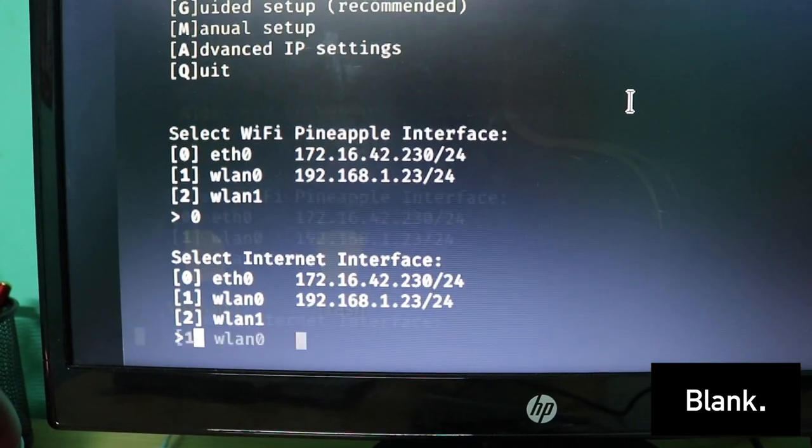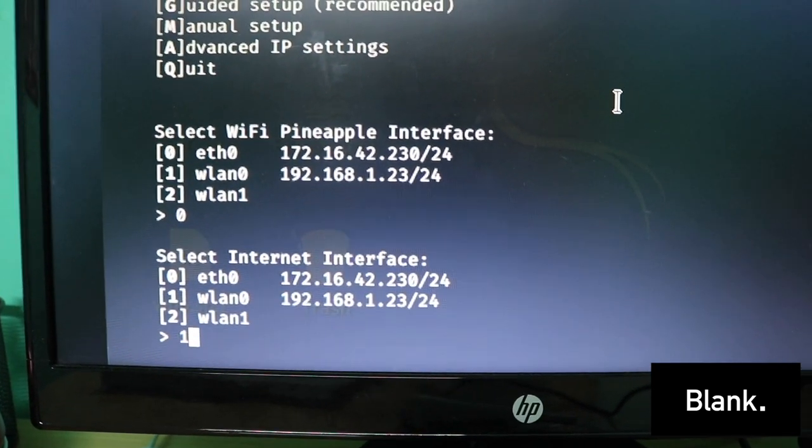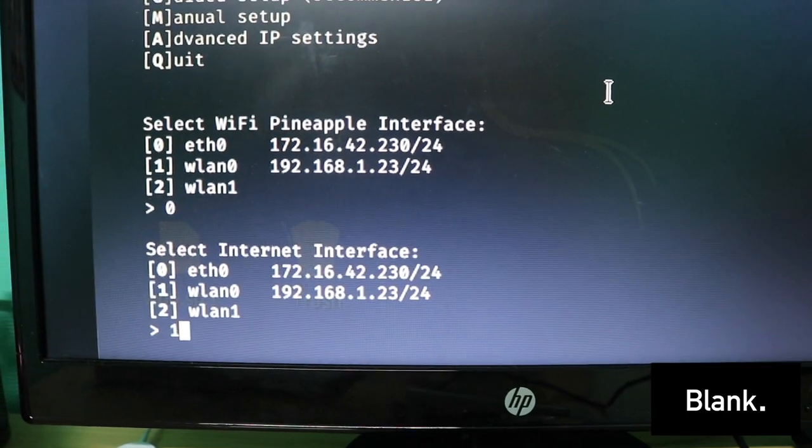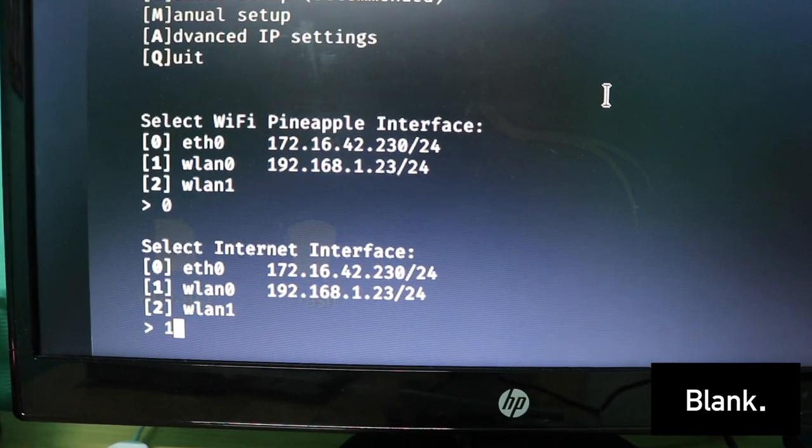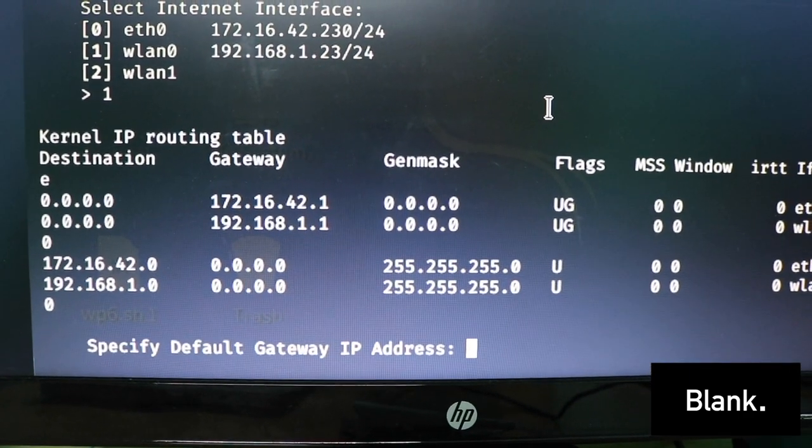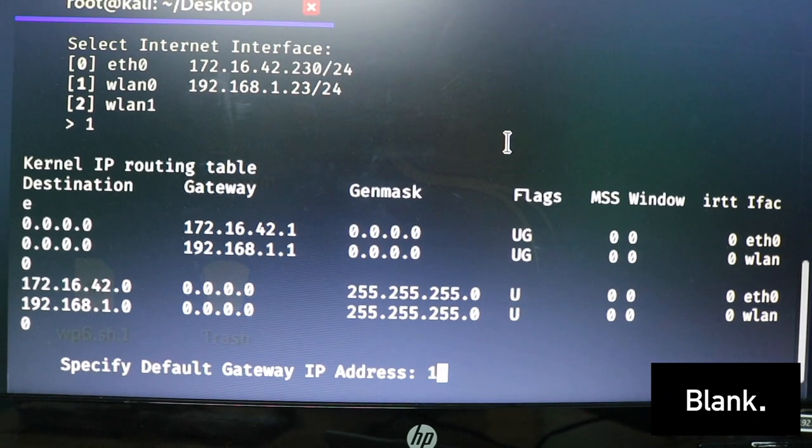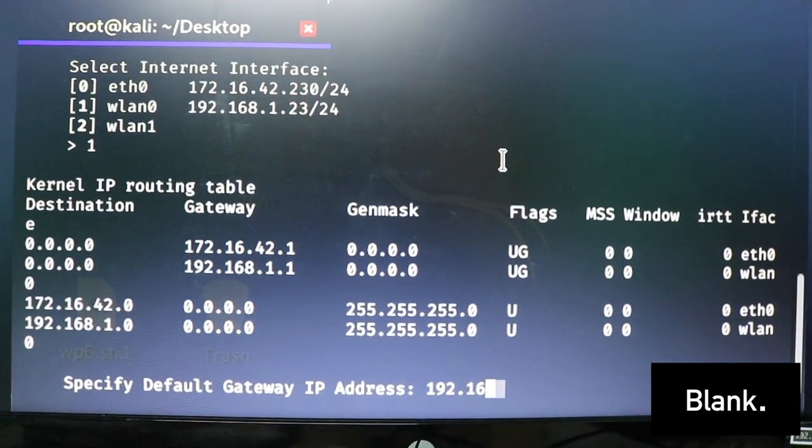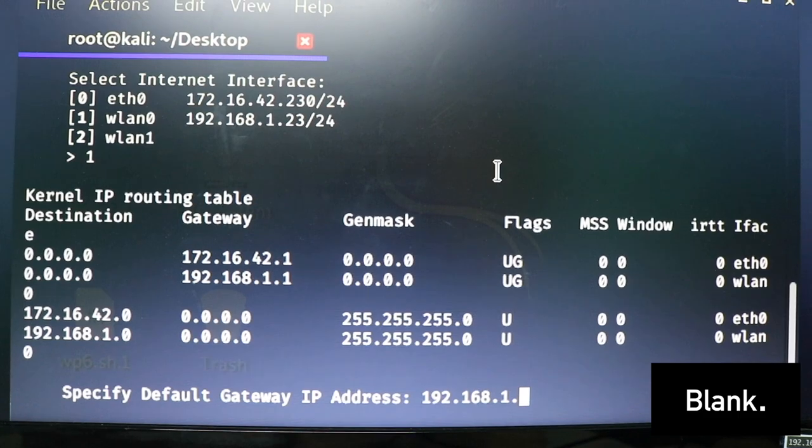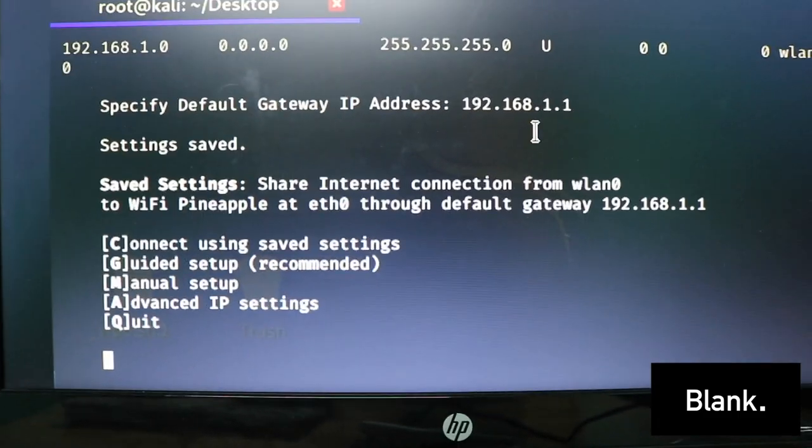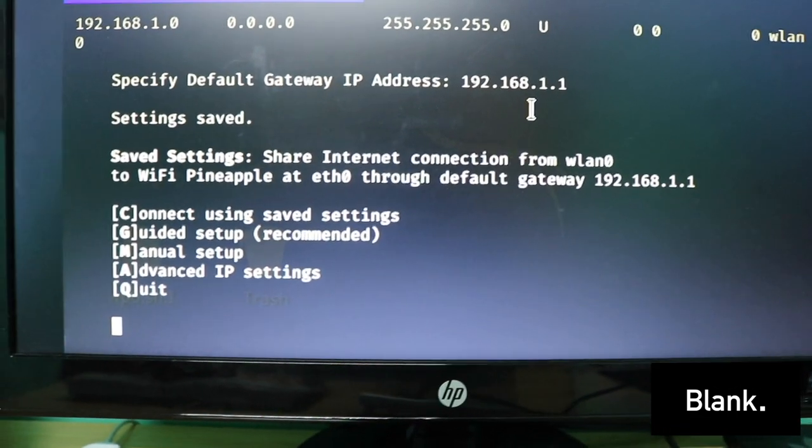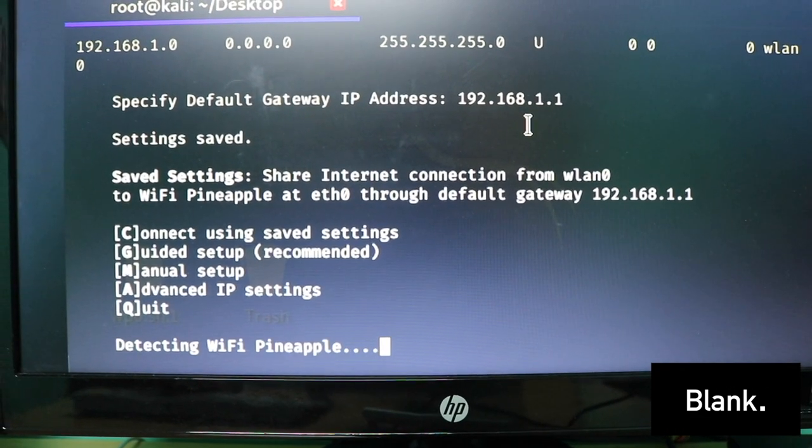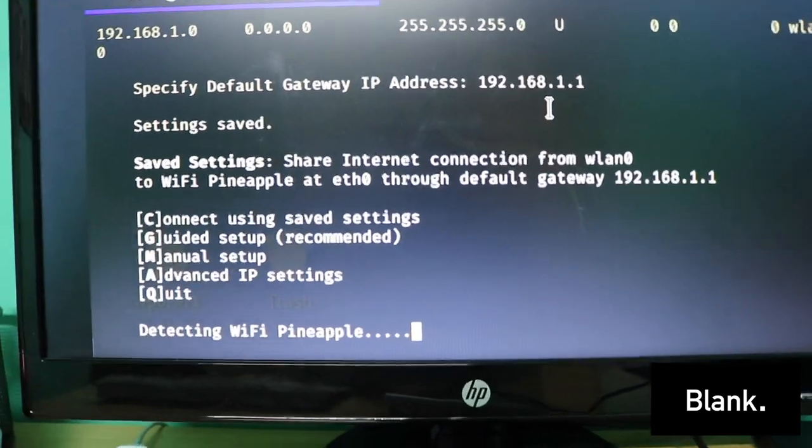I would click first, rule number zero, because that's the WiFi Pineapple. Enter Internet. I've selected ETH0. Now I need to type in the IP address 172.16.42.42. Click enter. That would be saved. Now all you need to do is click C, connect or using save settings.